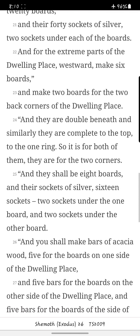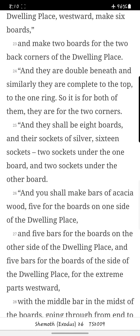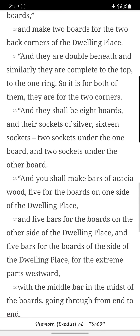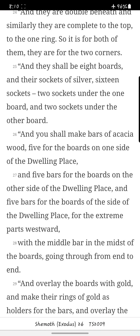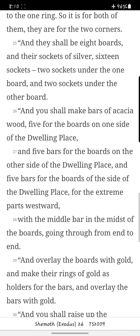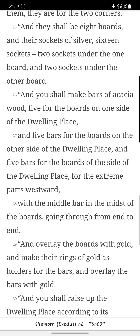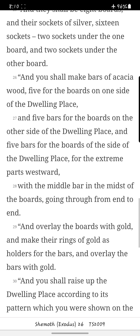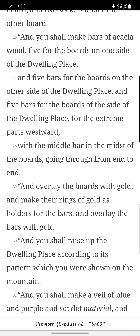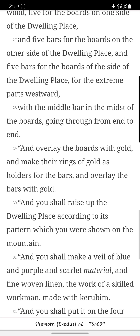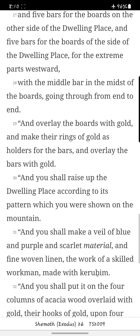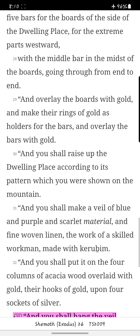And for the extreme parts of the dwelling place westward, make six boards. And make two boards for the two back corners of the dwelling place. They are double beneath, and similarly complete to the top, to the one ring, for both of the two corners. And they shall be eight boards, and their sockets of silver, sixteen sockets, two sockets under the one board, and two sockets under the other board. And you shall make bars of acacia wood, five for the boards on one side of the dwelling place, five bars for the boards on the other side, and five bars for the boards on the side of the dwelling place for the extreme parts westward.